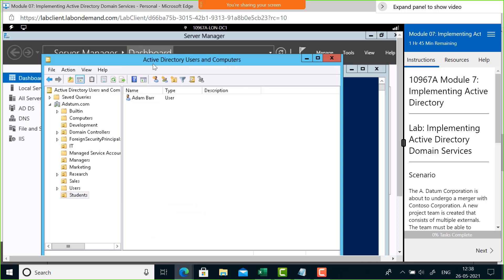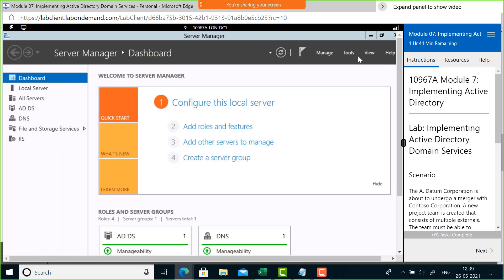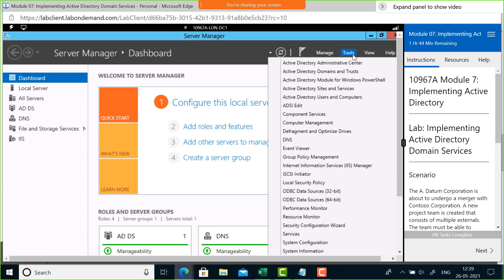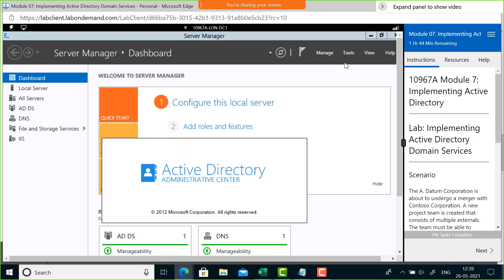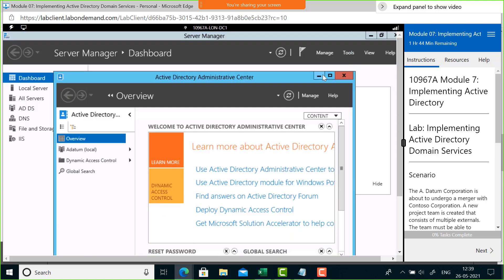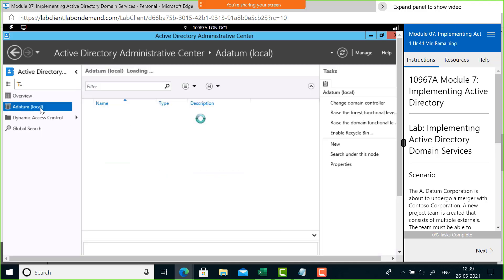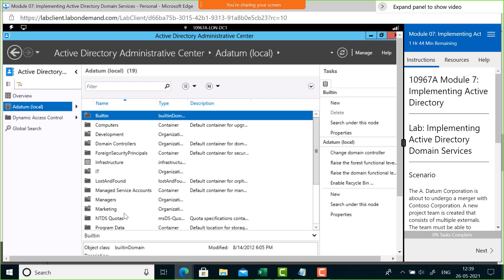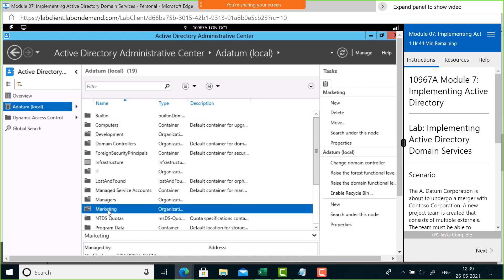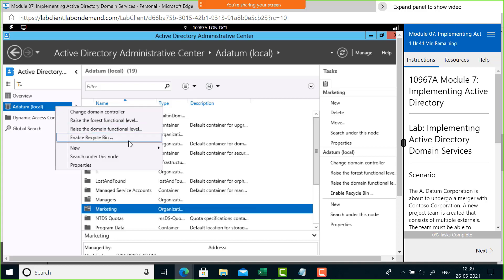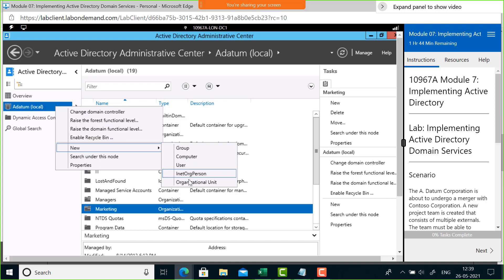Let me also mention that the Active Directory Users and Computers console is an older console. Microsoft has designed a newer web-based console called the Active Directory Administrative Center. You can access it from Tools. It shows the same domain and OUs — you can see Managers OU, Marketing OU — and you can create new OUs by right-clicking the domain and choosing New Organizational Unit, just like in the other console.